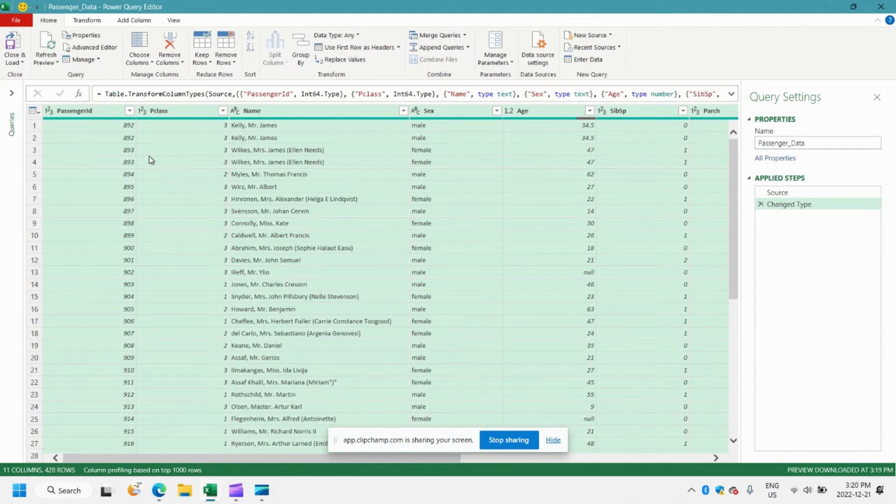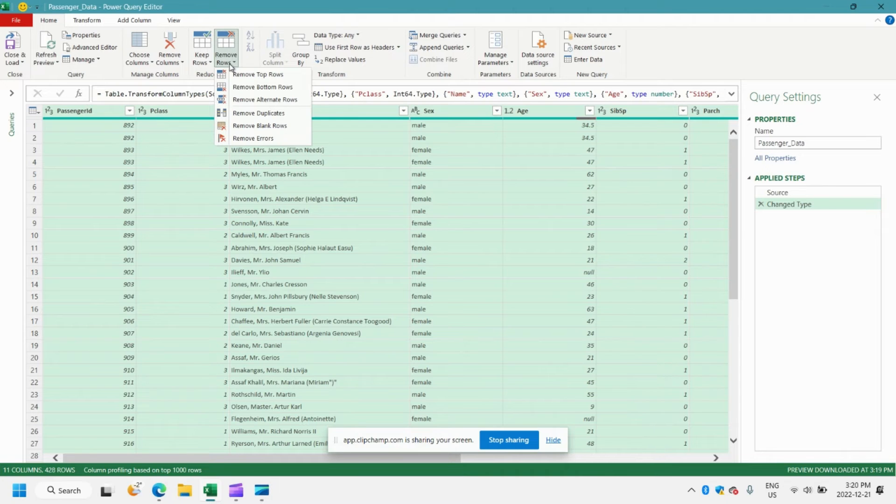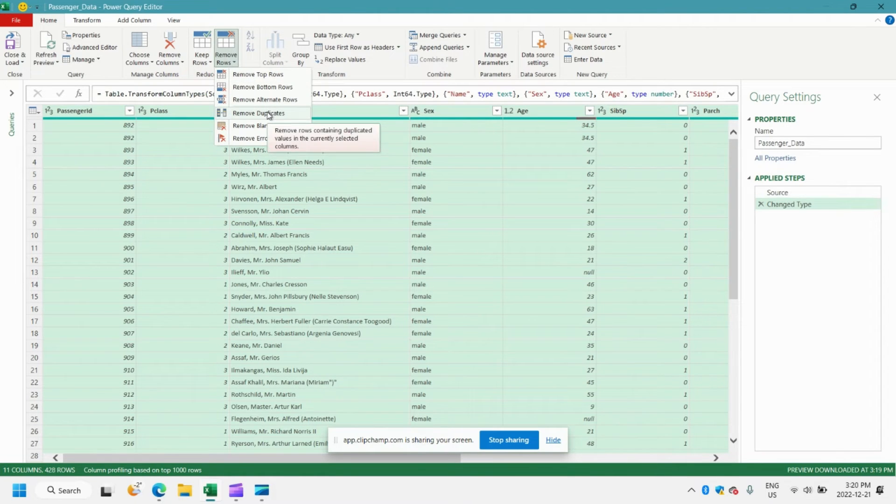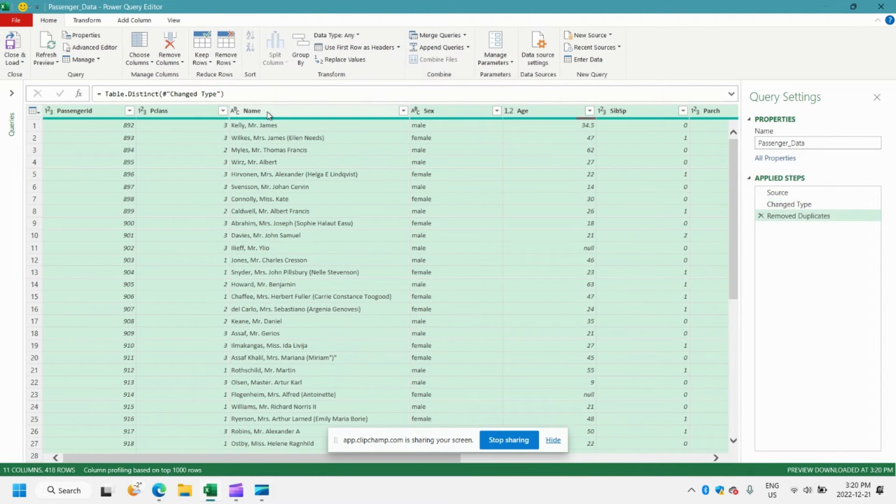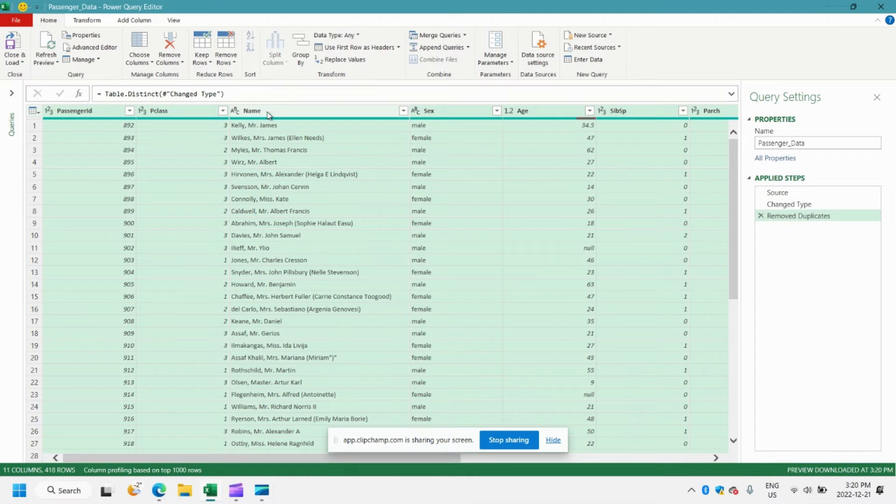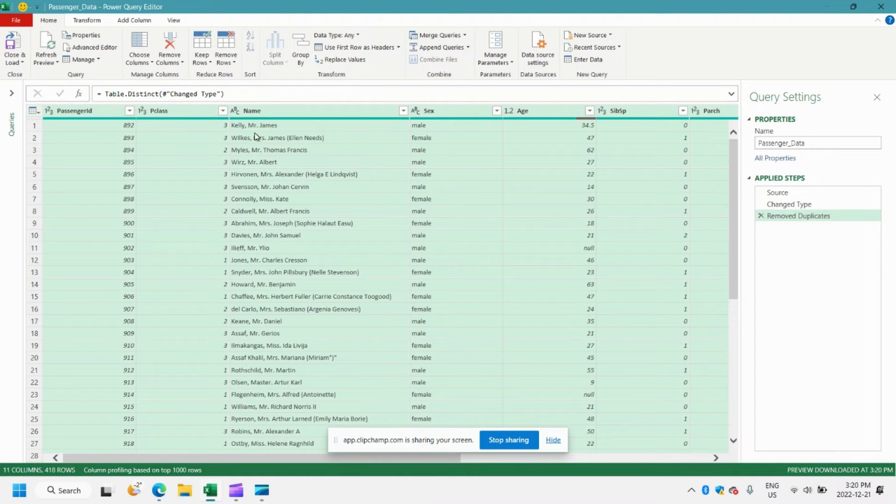And we'll proceed with removing duplicates again. Remove duplicates. And you can see here that we are getting the result that we're looking for.